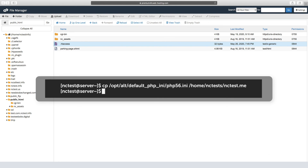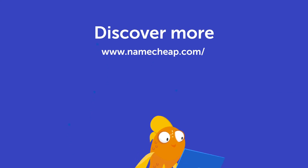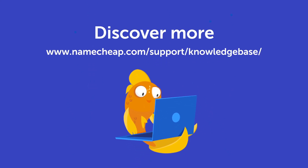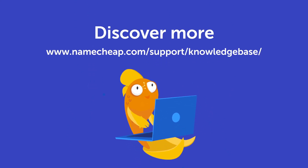And that's it. Thank you for watching. If you have any questions, please let us know in the comments below, or check out our knowledge base at namecheap.com for more tips and support.